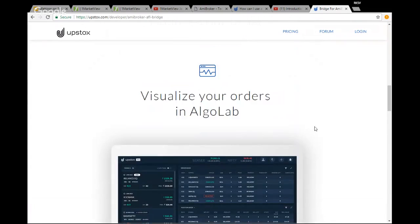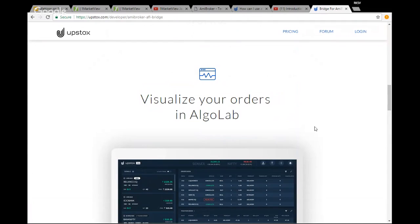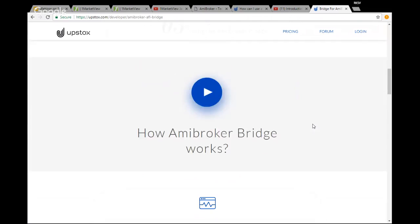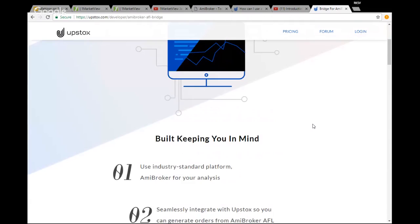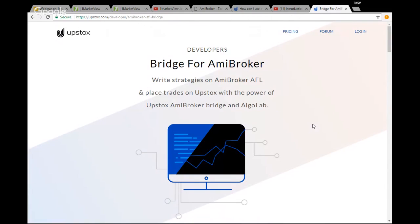We are also planning to include some AFLs. If you use any indicators like Supertrend, RSI, or any indicator you are familiar with and you want us to write an AFL for you that you can use directly, do comment below this video. You can post your comment and we will see how we can build that up for you based on the top indicators.